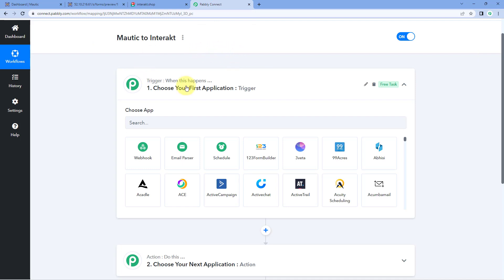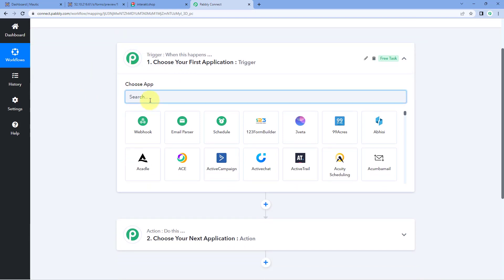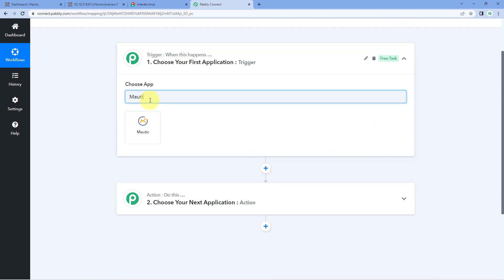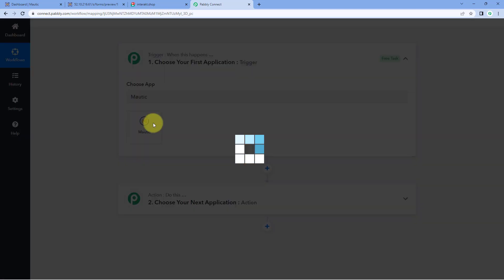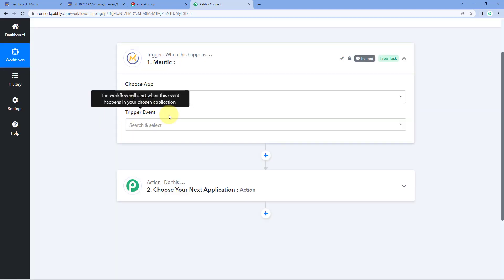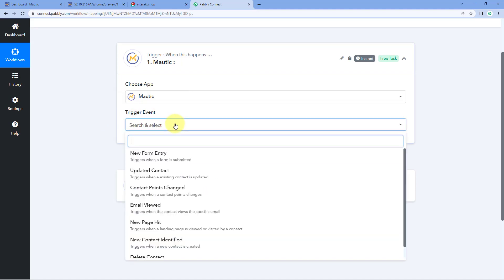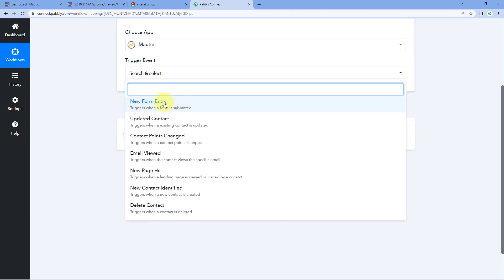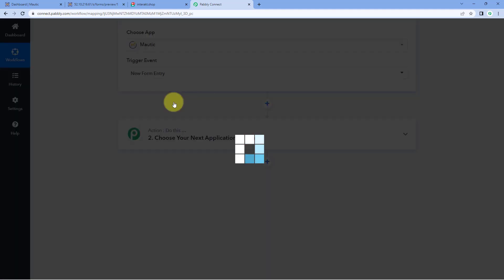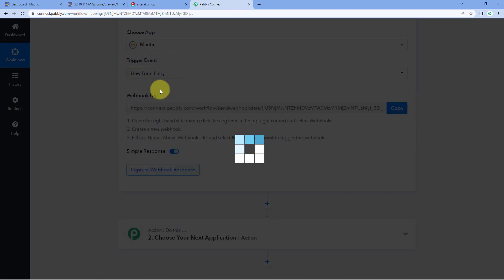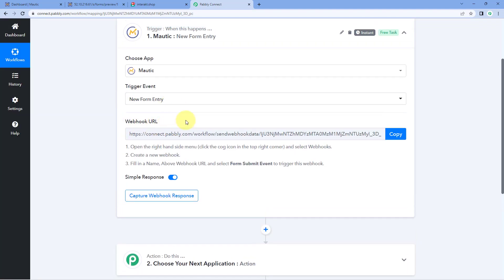In the trigger window, under Choose App, search for Mautic and select it. Then in the trigger event drop-down, select the trigger event as New Form Entry. After selecting our trigger event, Pabbly Connect gives us a webhook URL. We are going to use this webhook URL to connect our Mautic account with Pabbly Connect. Copy this webhook URL and follow the help text given below.